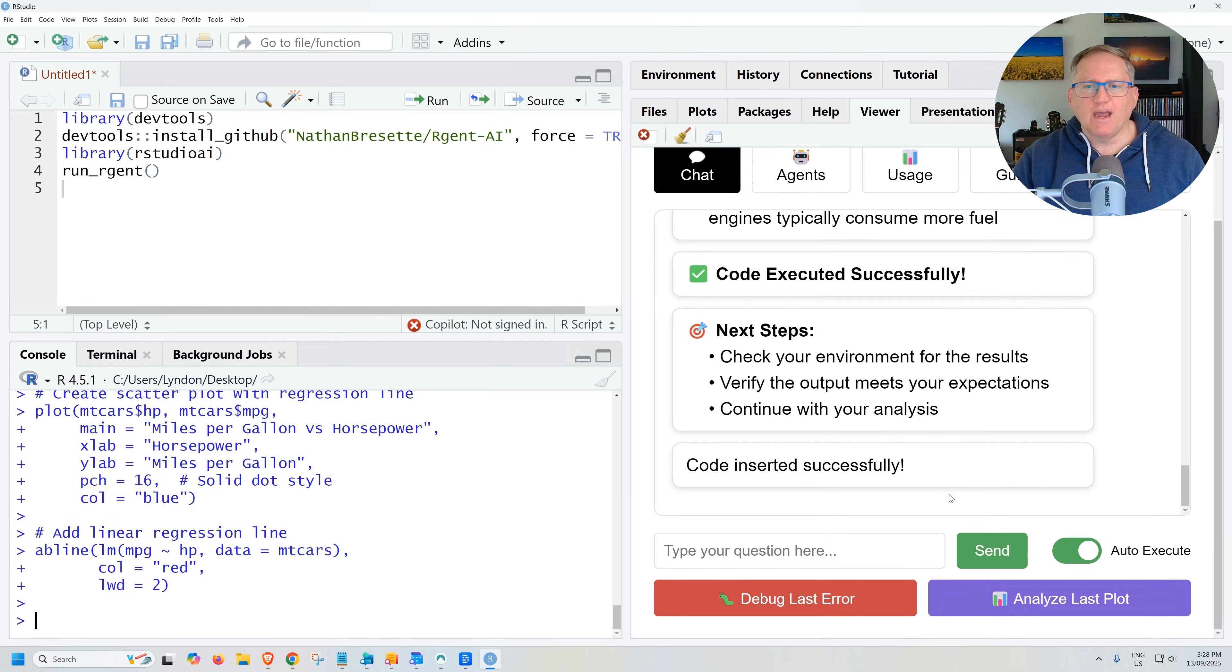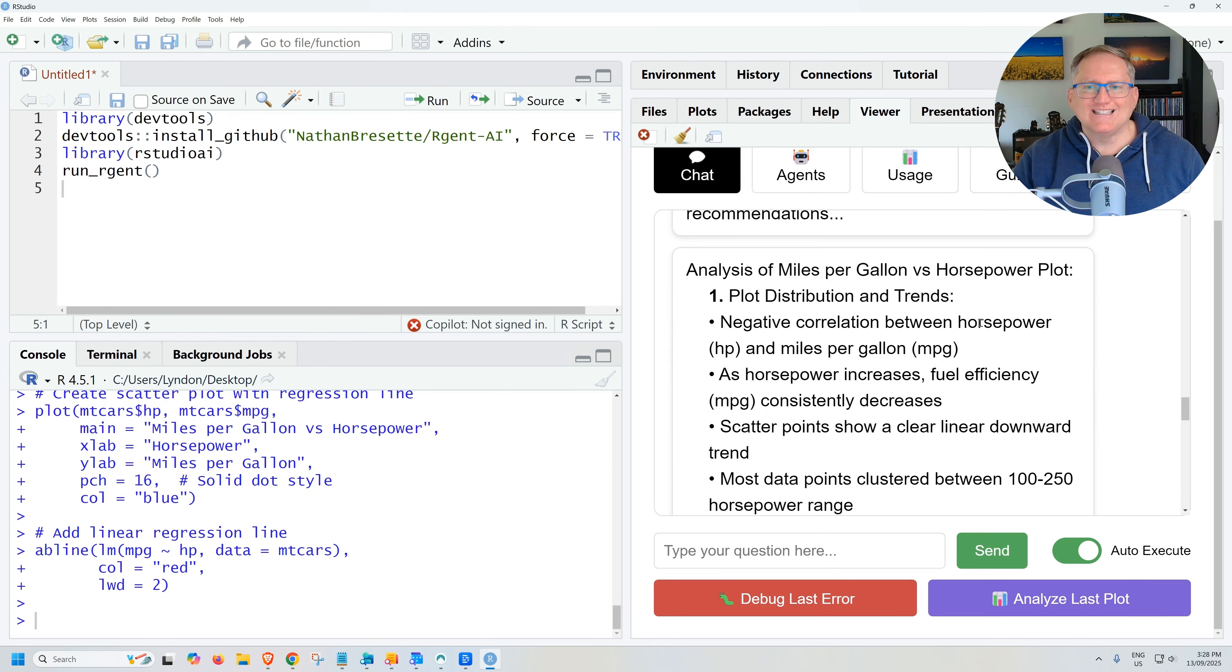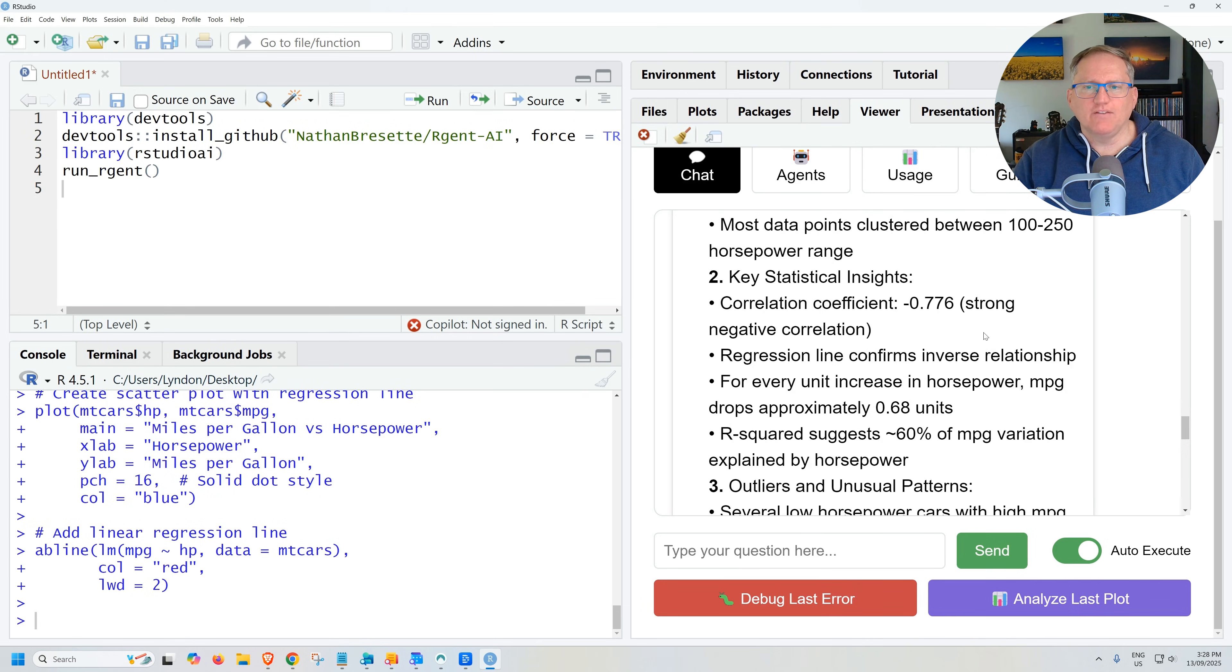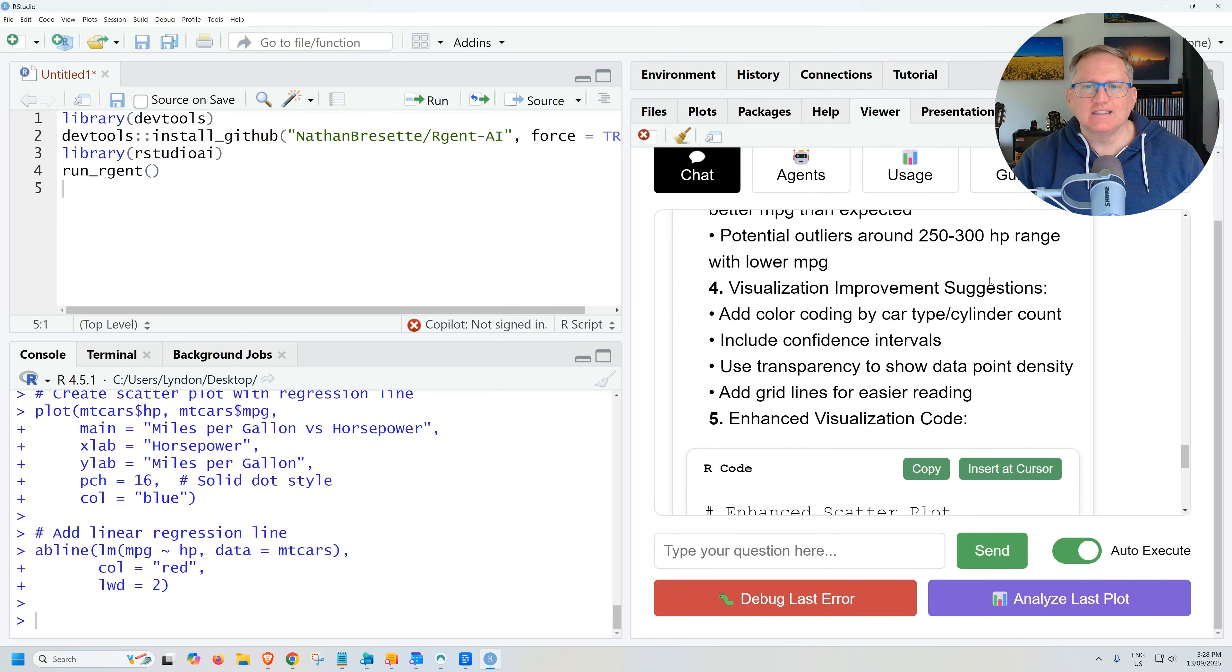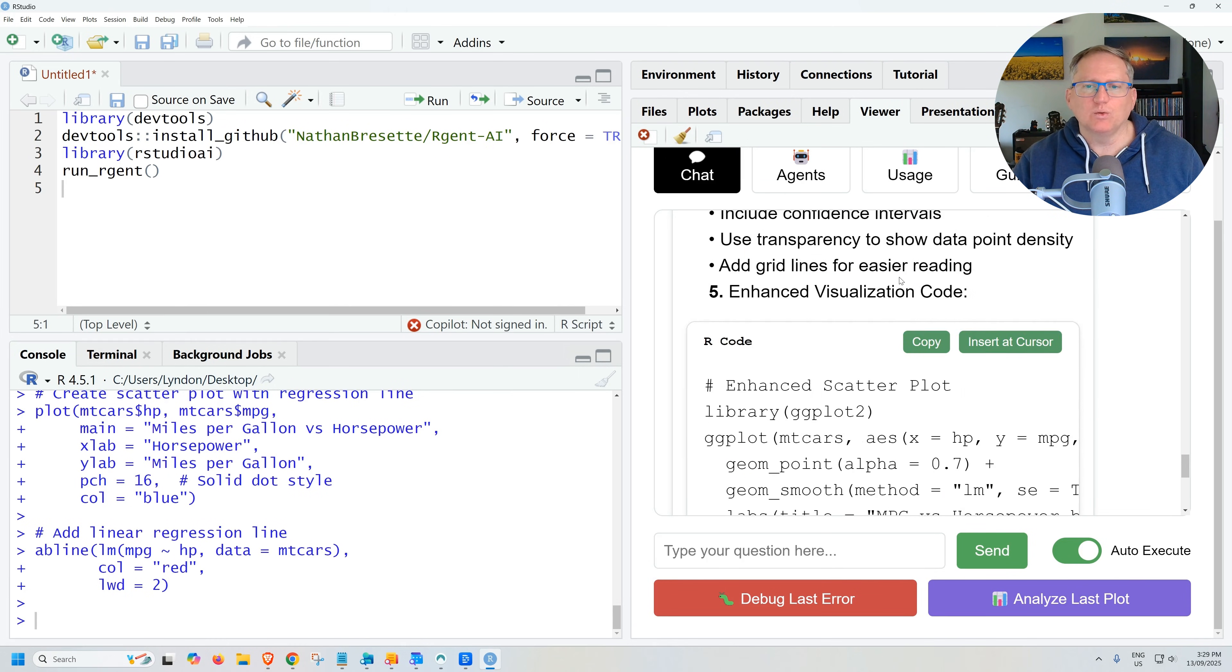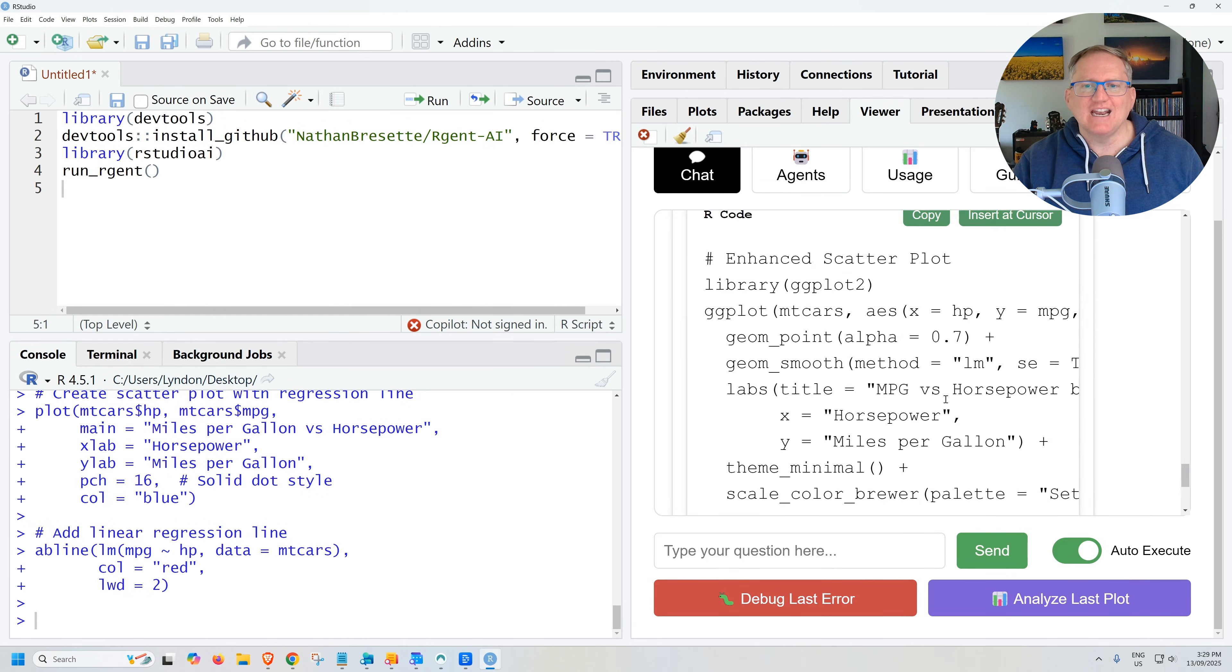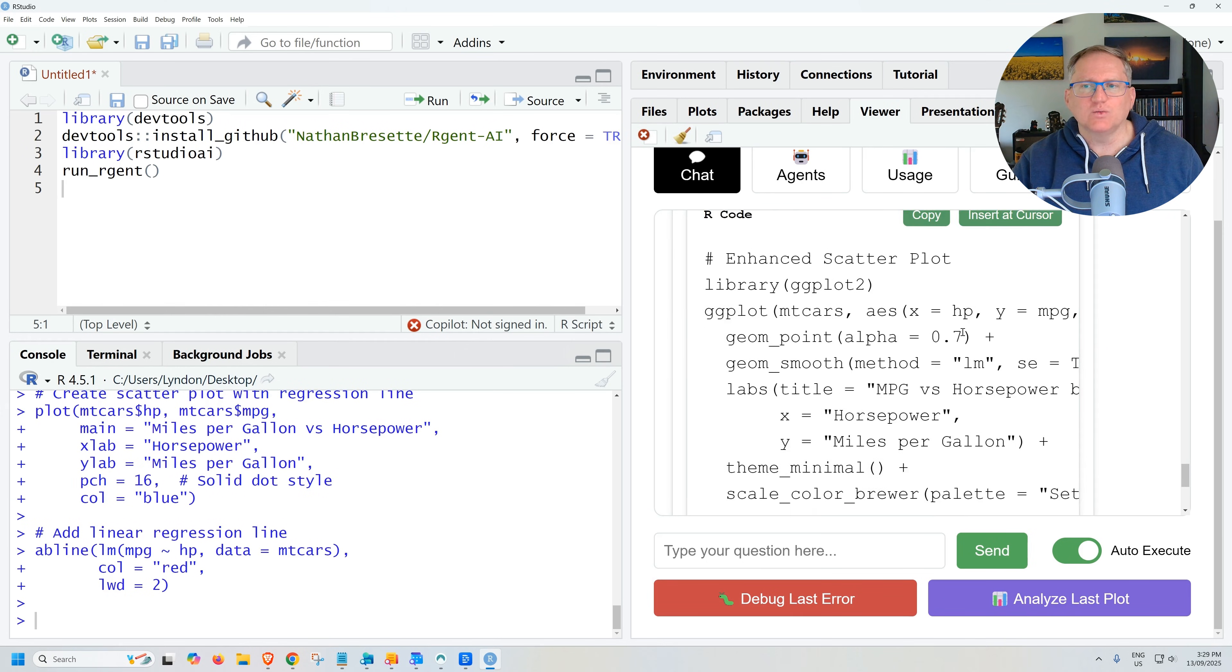If we come back, then we could hit analyze last plot and we can see that it's given us an even more comprehensive summary there, including mentioning outliers, unusual patterns, even gives some visualization improvement suggestions, adding some color coding for some of the other variables, things like that. And suggested improvement as well.